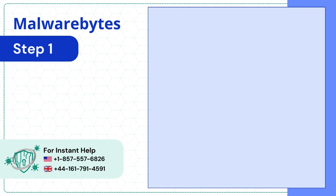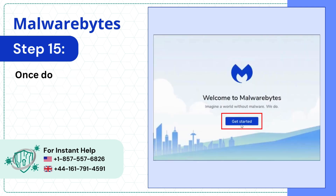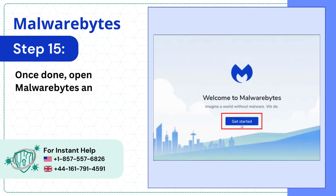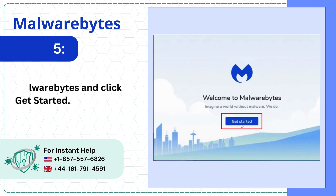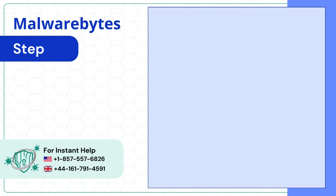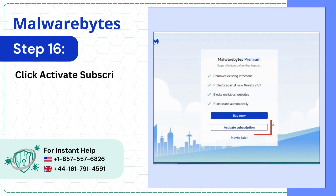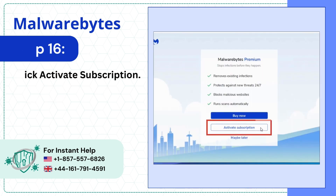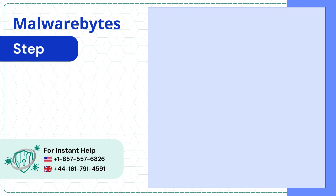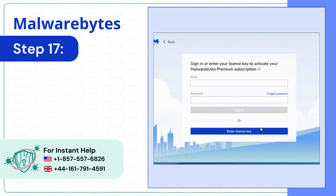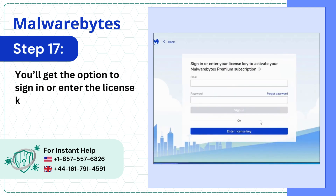Once done, open Malwarebytes and click Get Started. Click Activate Subscription. You'll get the option to sign in or enter the license key to activate.